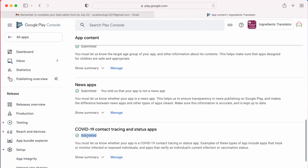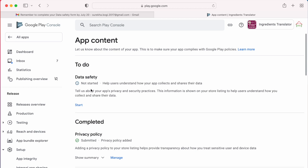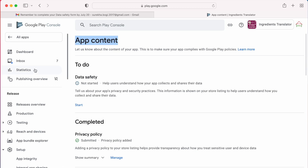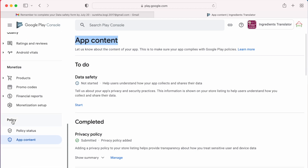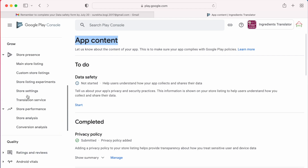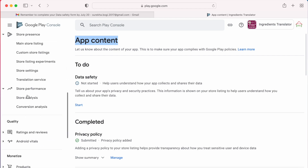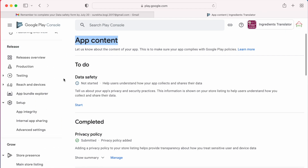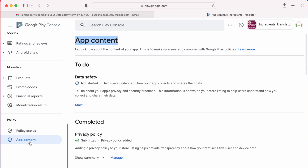Here you can see some to-do tasks and some completed tasks. I have completed all these tasks and they are in submitted state, but data safety is in 'not started' state. You can open this App Content page from the Policy tab after you log in. On selecting any app in your Play Console account, in the left side menu you have the App Content option under the Policy section.